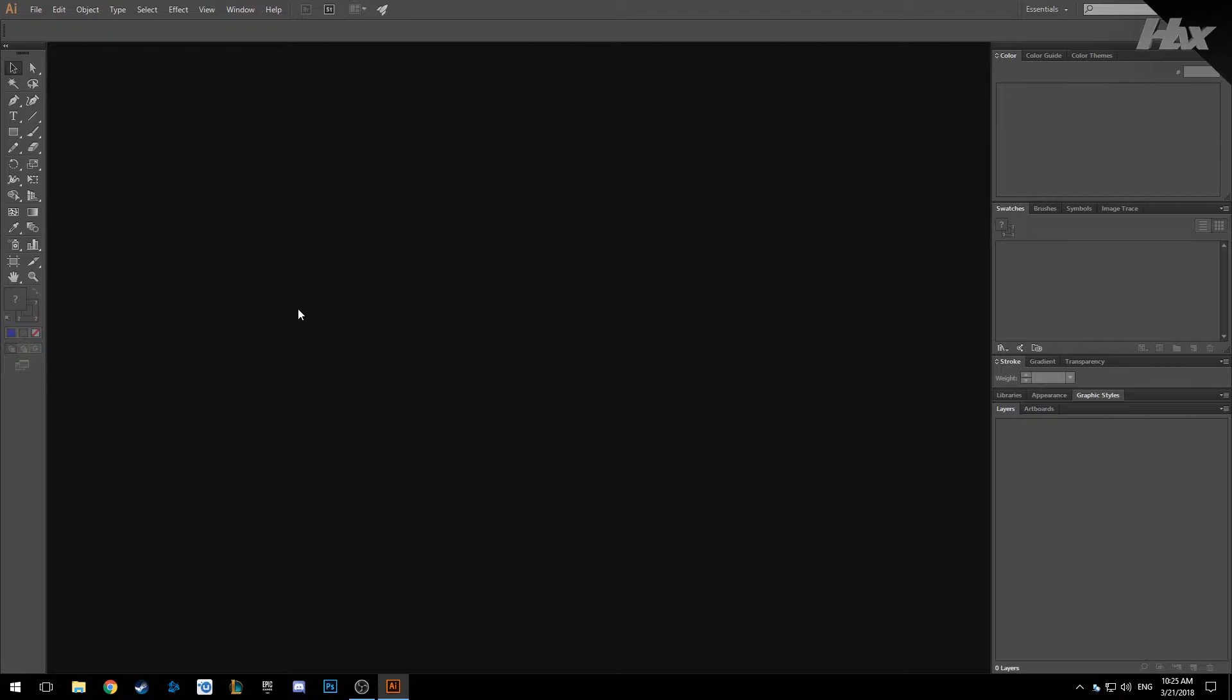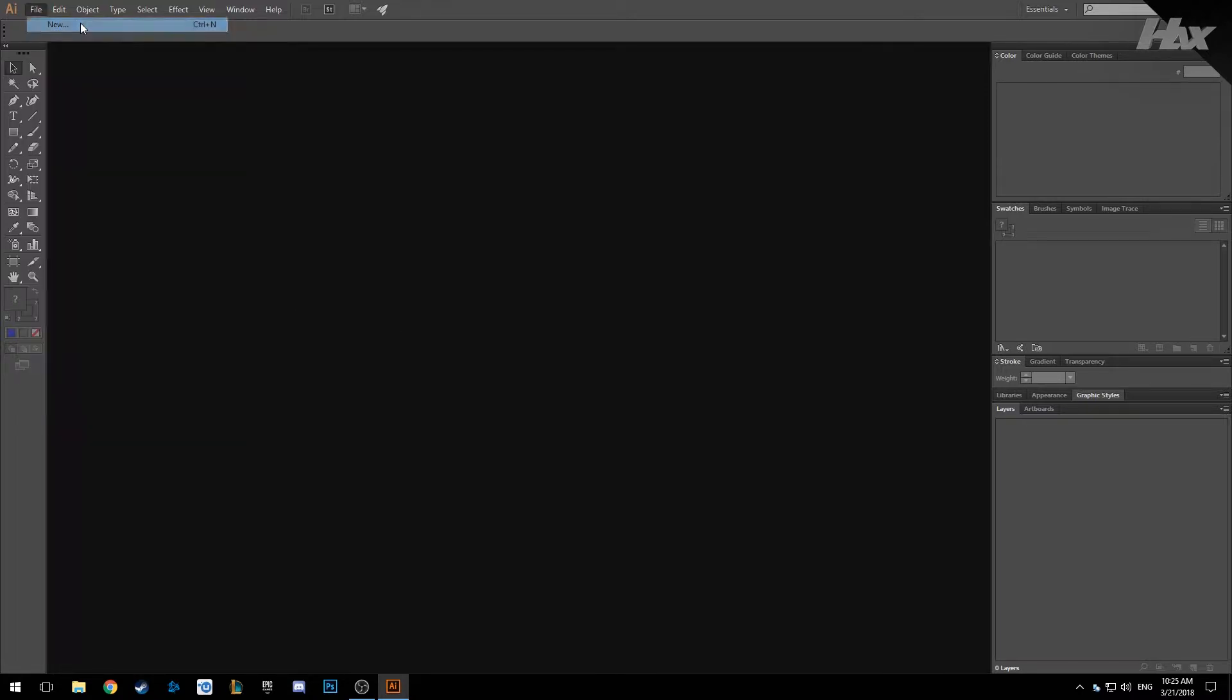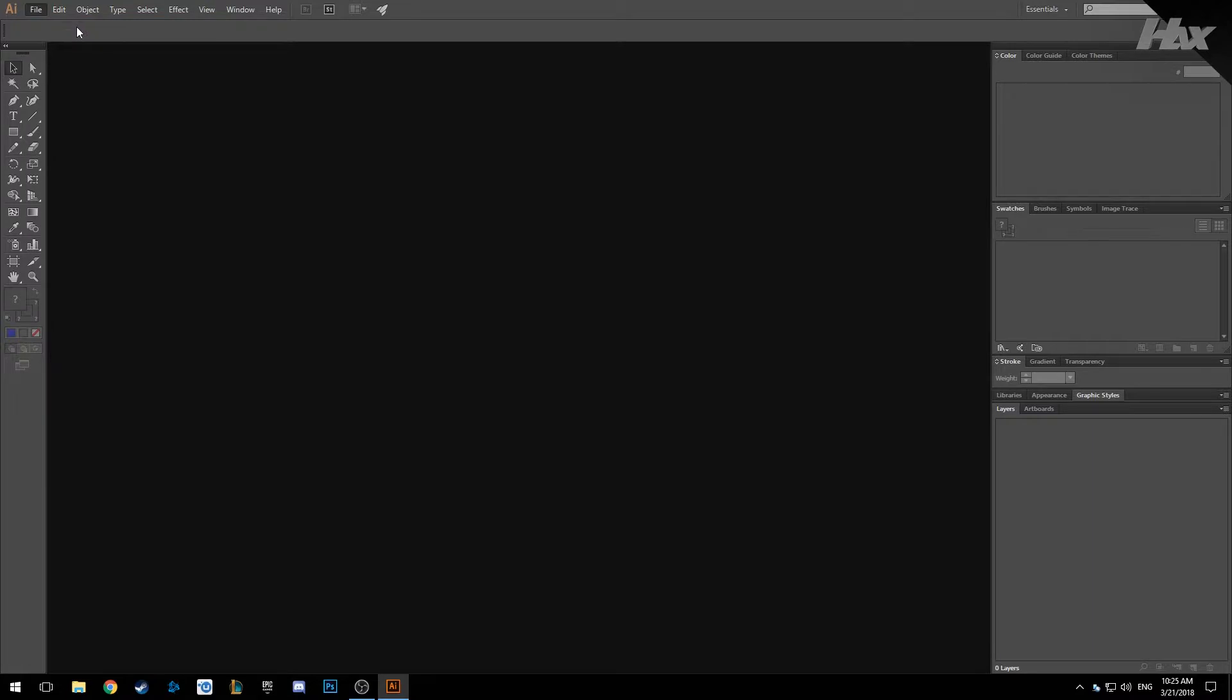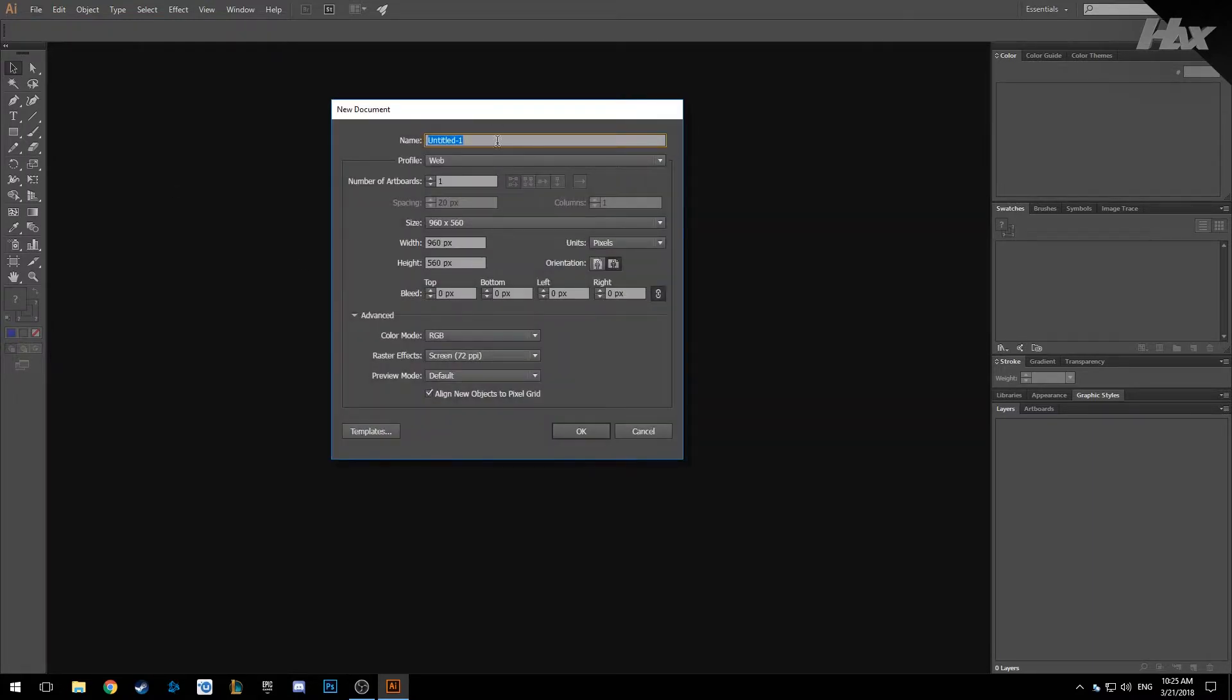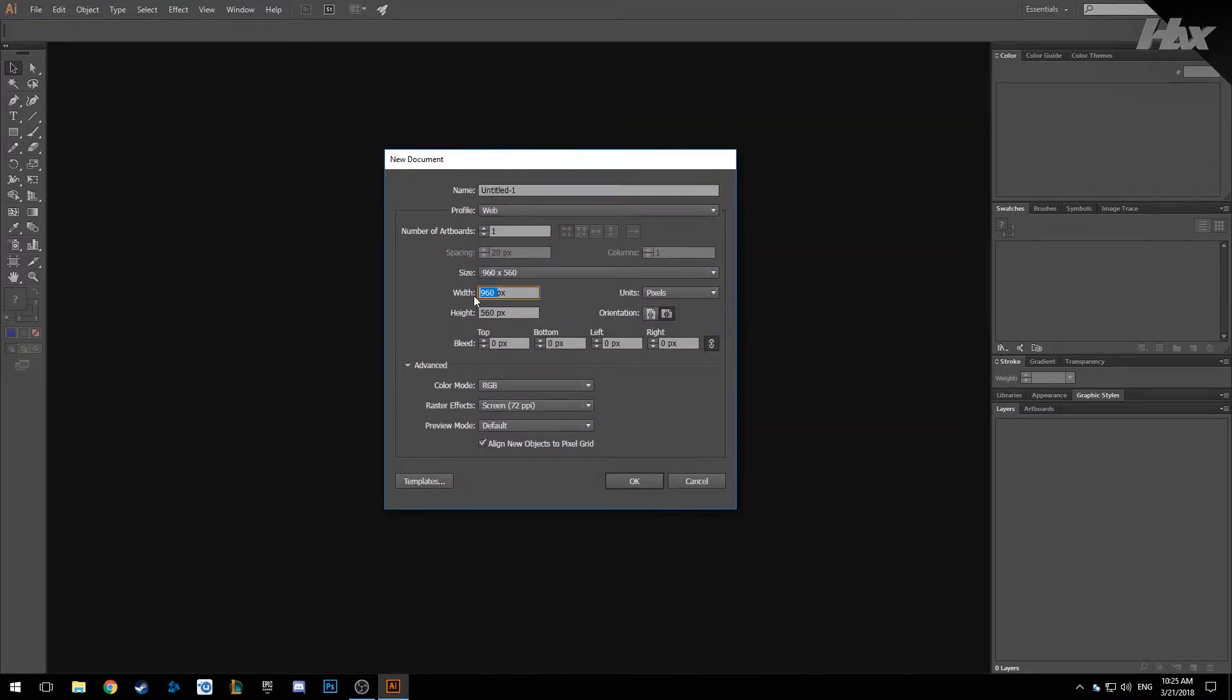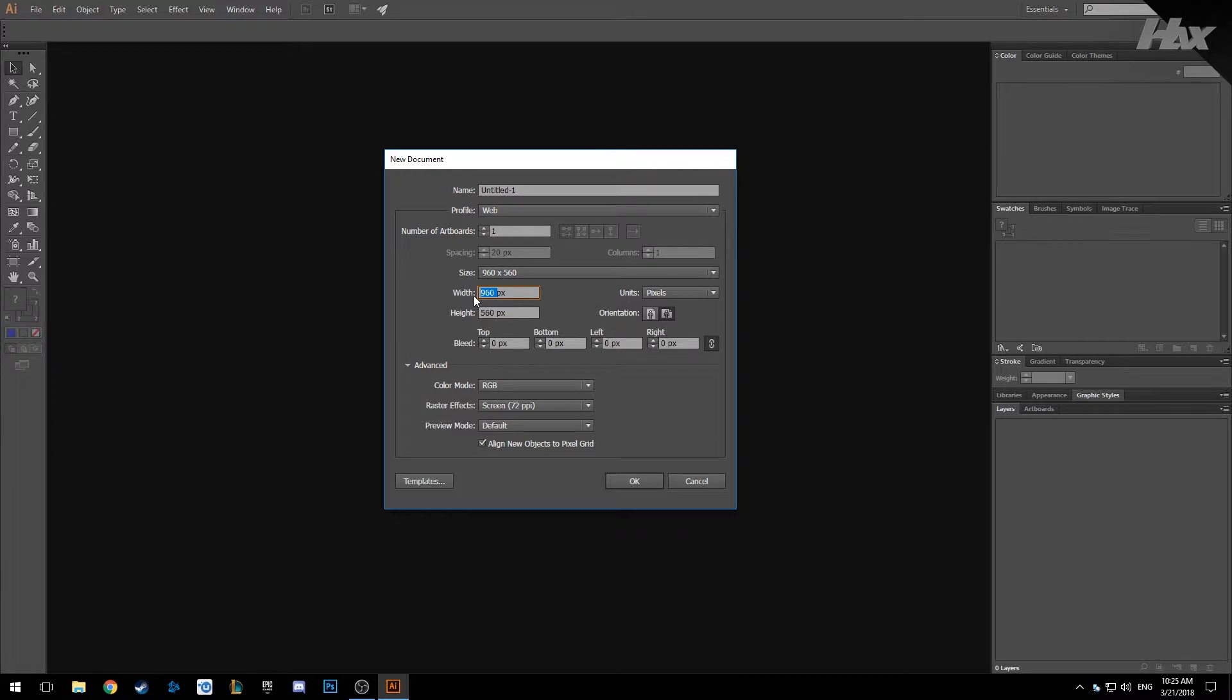So when you are in Illustrator, the first thing you want to do is create a new file. Here we are going to make it 1,000 pixels by 1,000 pixels.